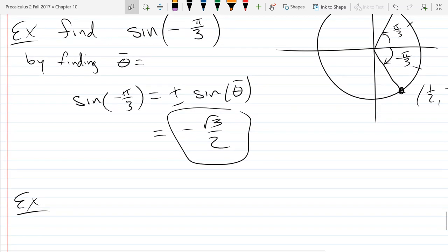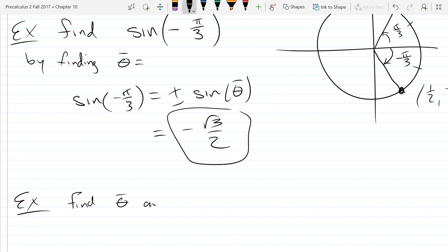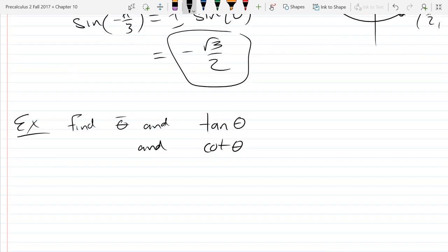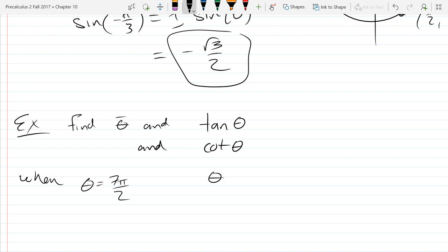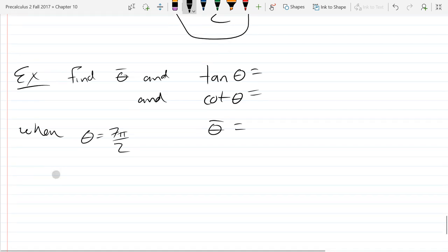This will be our last reference angle example. Let's find tangent and cotangent of theta when theta is 7π/2. So I want to know three things: tangent theta, cotangent theta, and the reference angle.